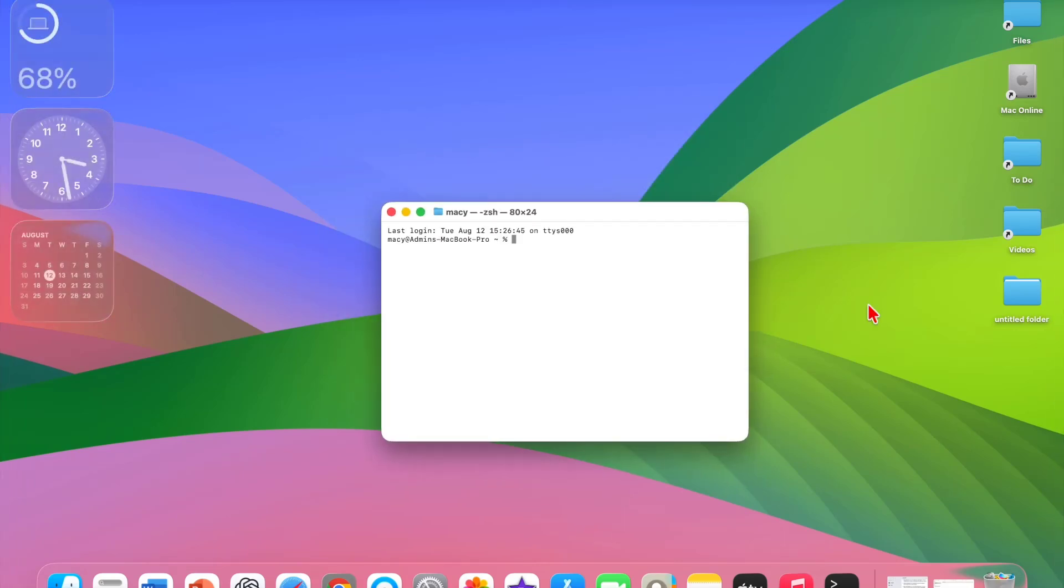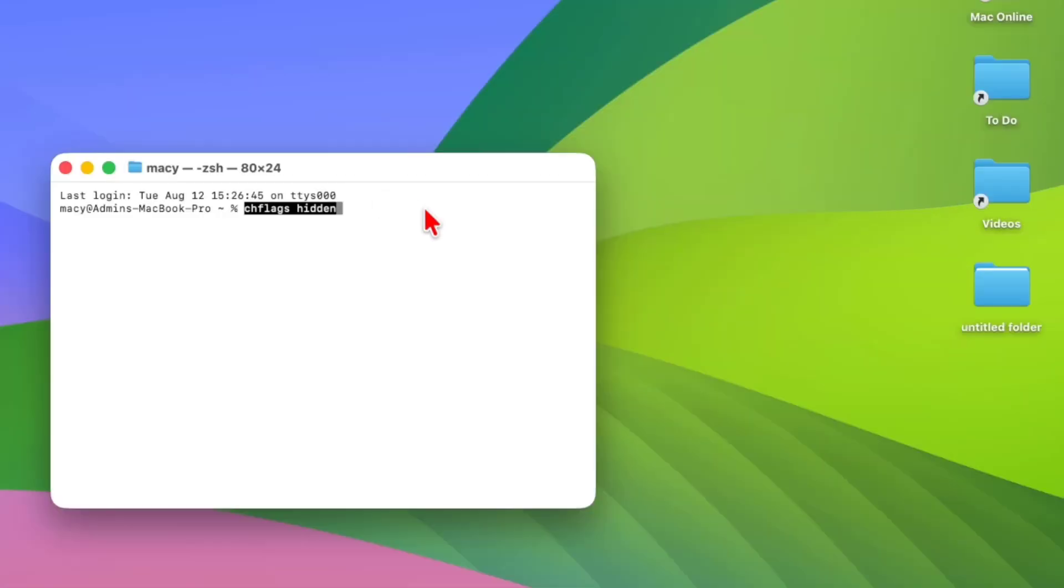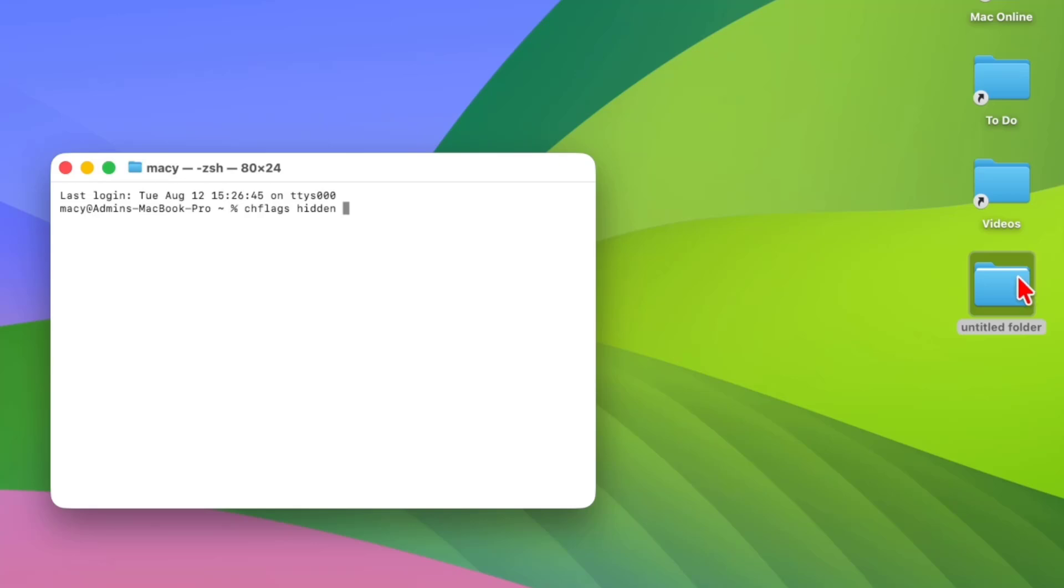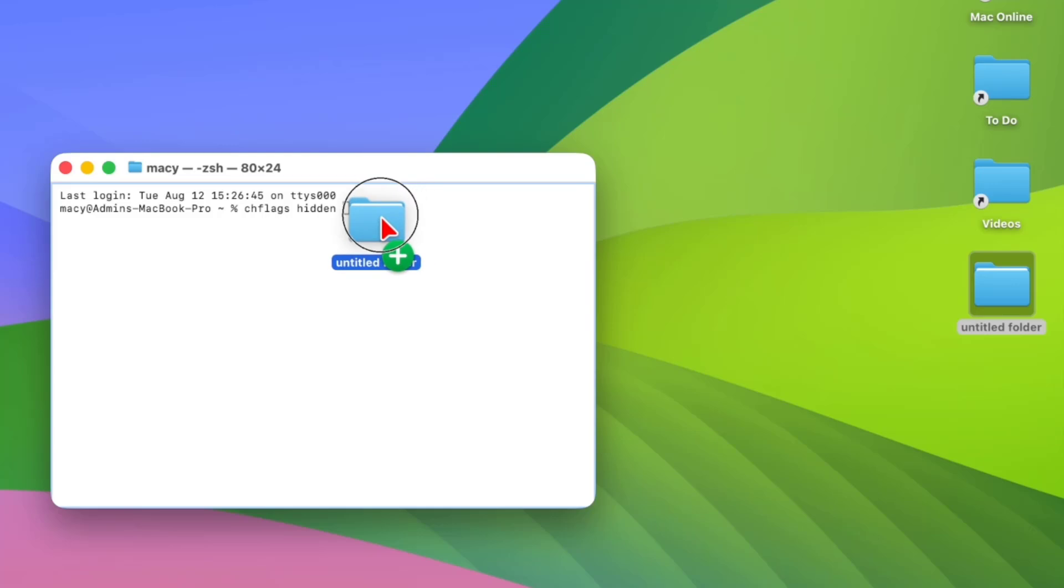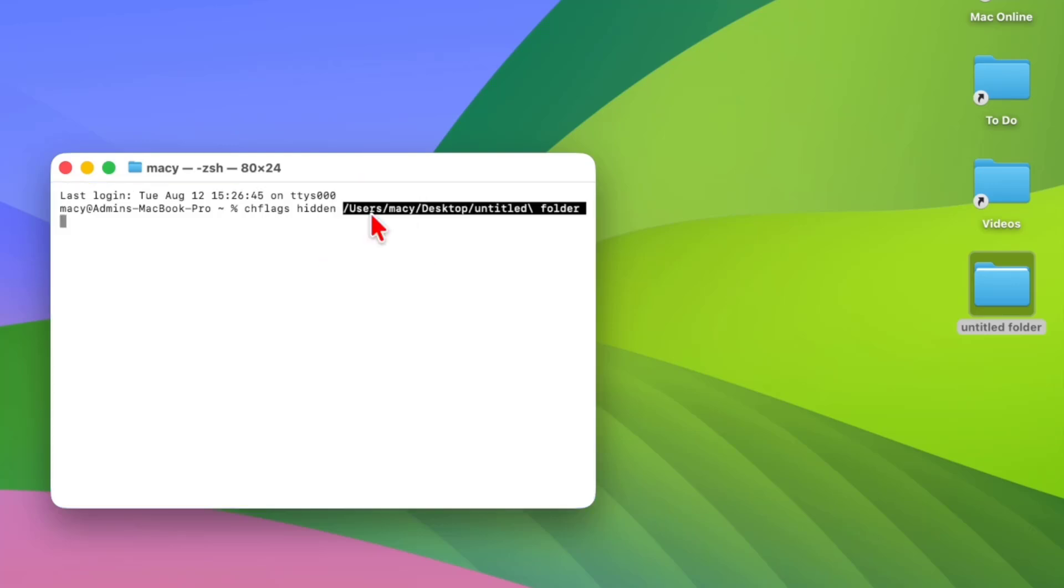Here, type this simple code. After you type this code, give a space and then type your folder path. A simple thing you can do is just drag and drop your folder here like this, and it will automatically take your folder path. After this, just hit